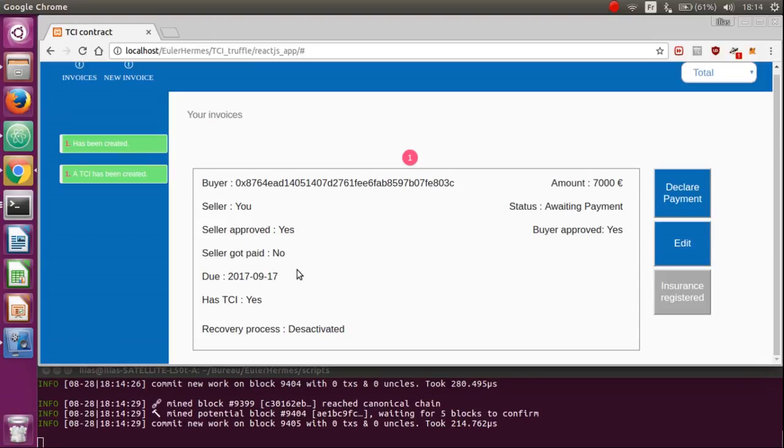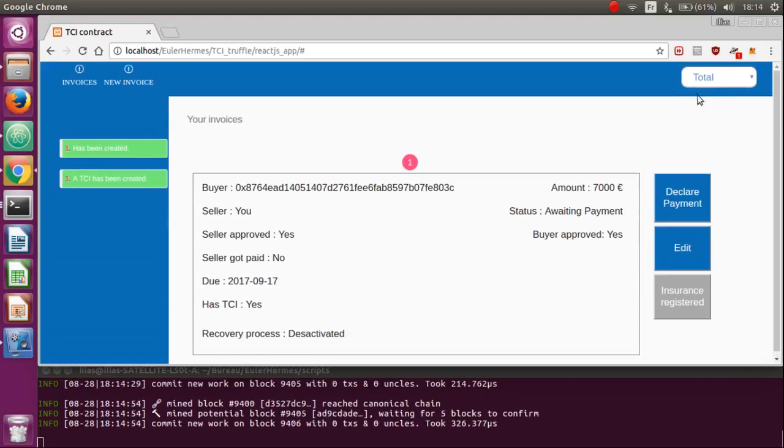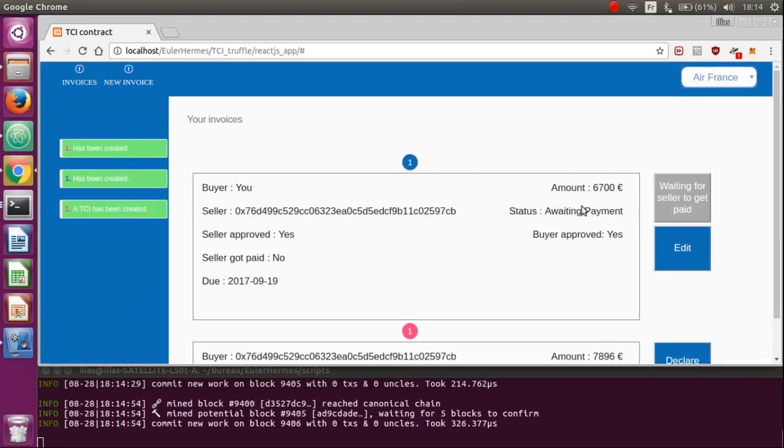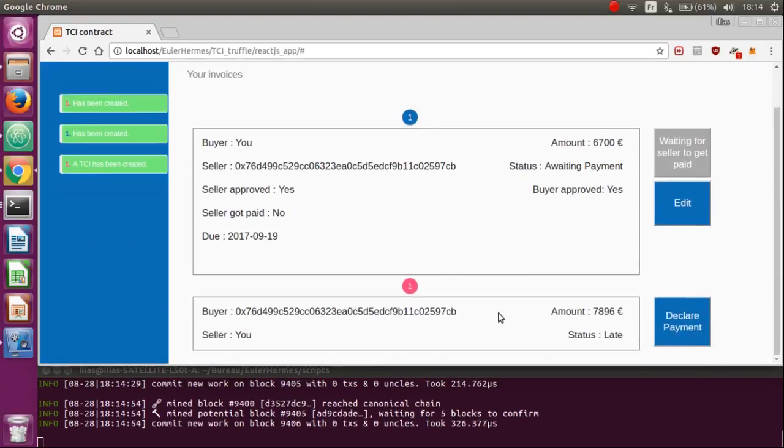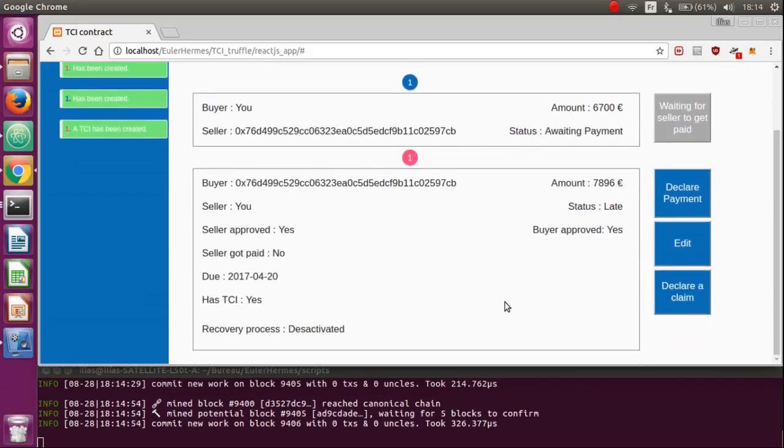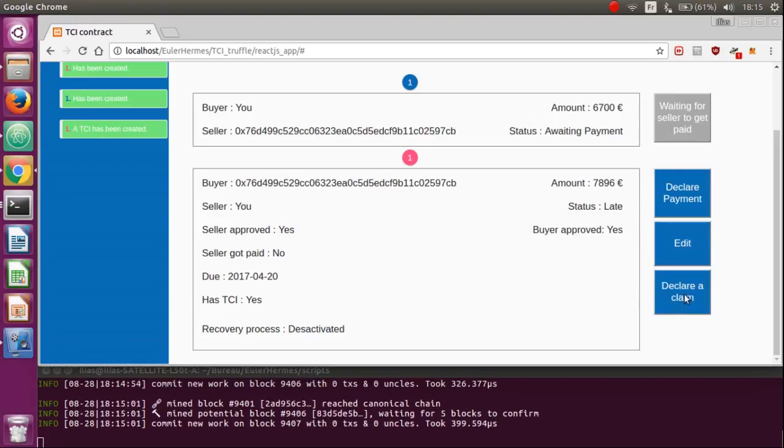When your invoice is late, like this one, you can directly claim it to LRMS services by clicking here and the process will be triggered into our system. You just then have to wait for your payment.